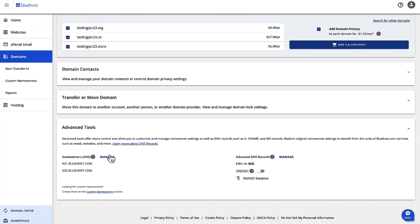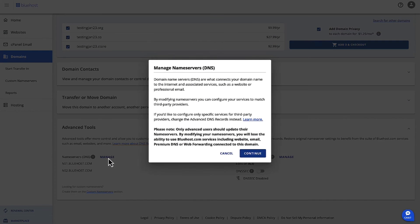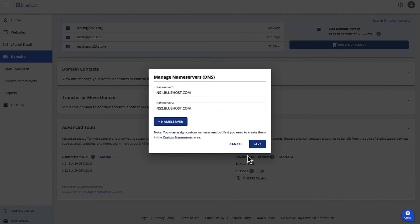So when you click on Manage, this will give you an option to change your name servers. Domain name servers are what connects your domain to the internet and associated services such as websites or professional emails. So when you modify your name servers, you can configure your services to match your third-party providers as well.